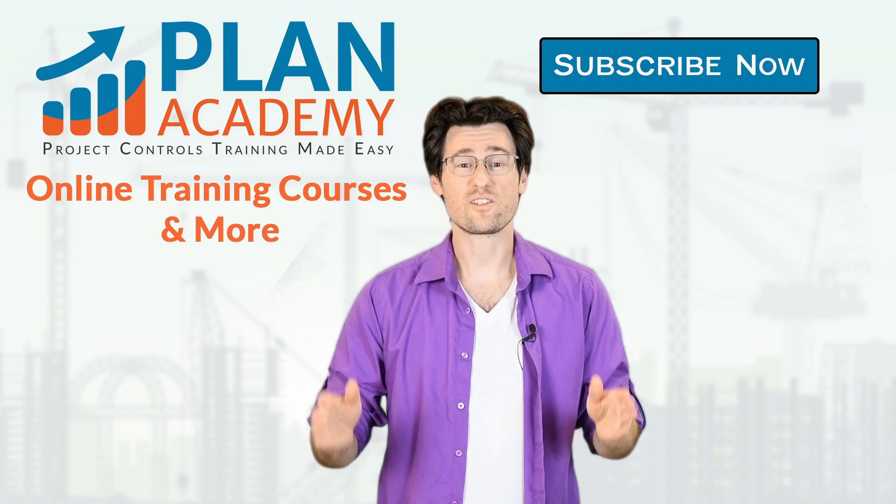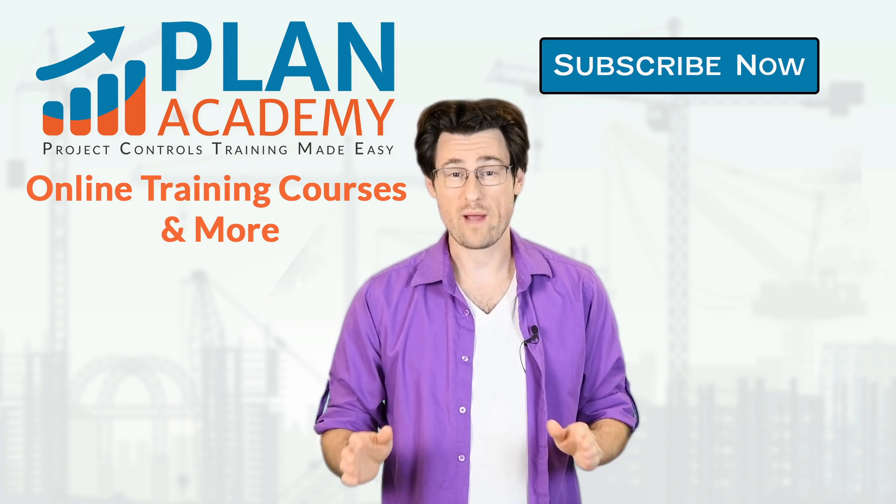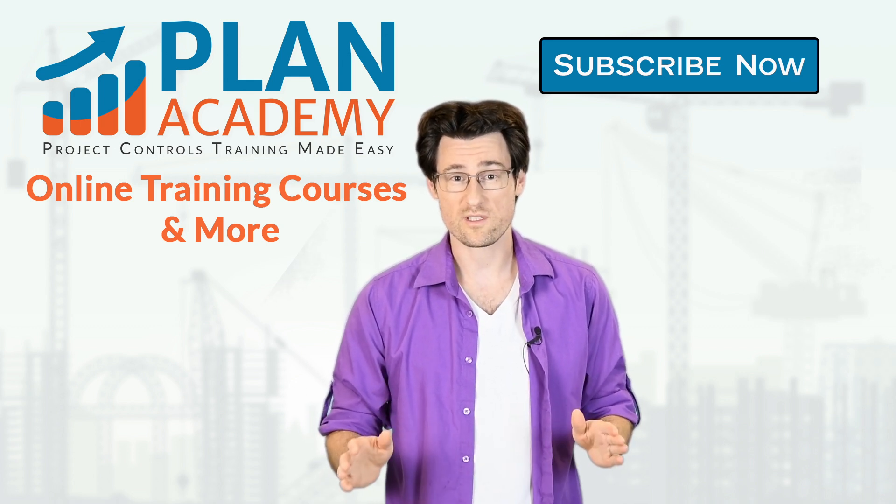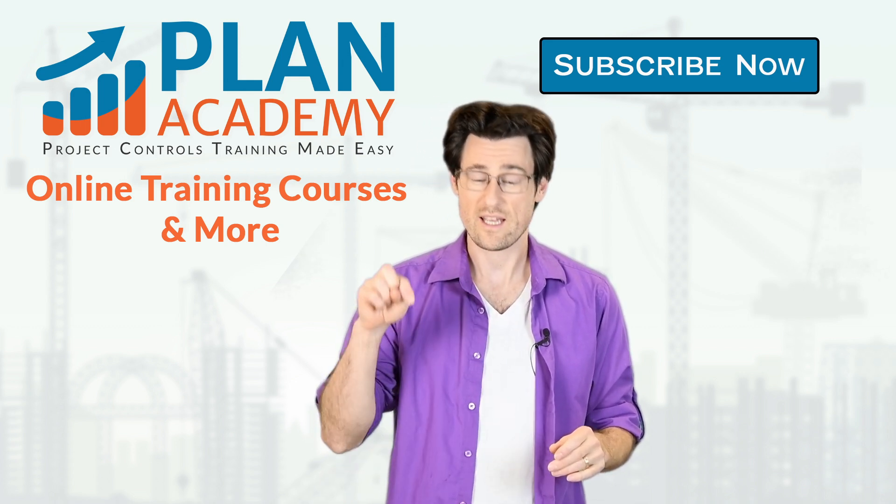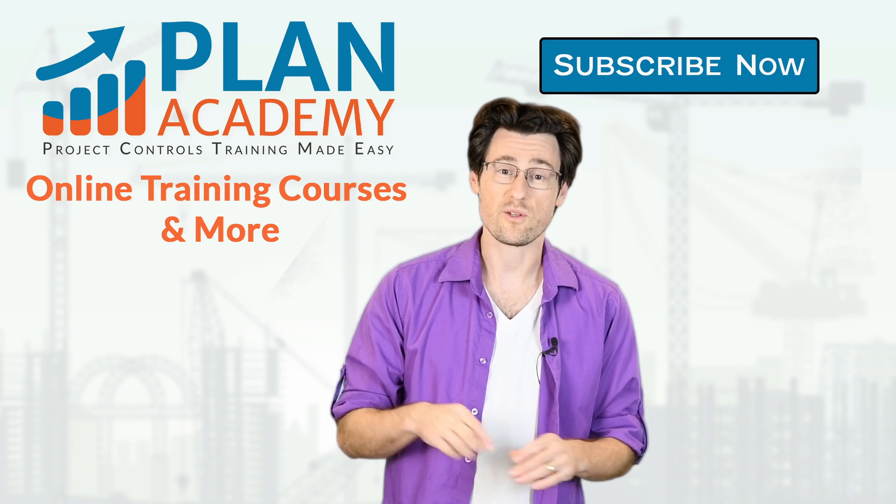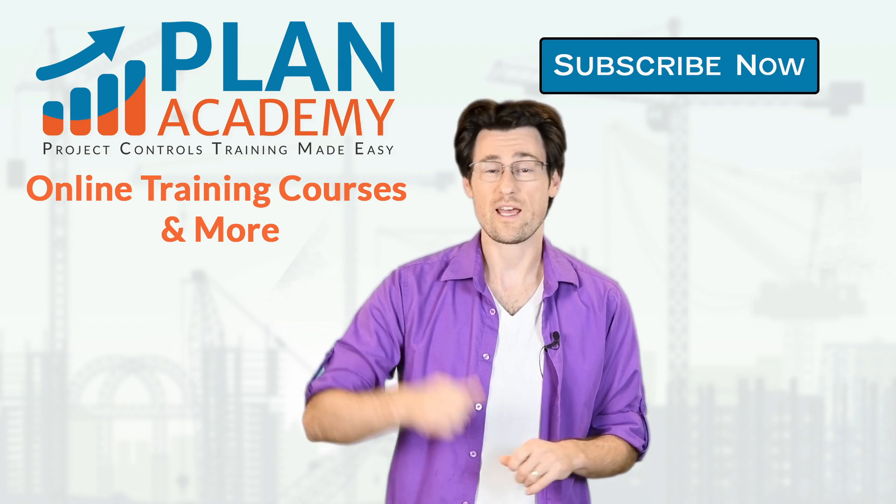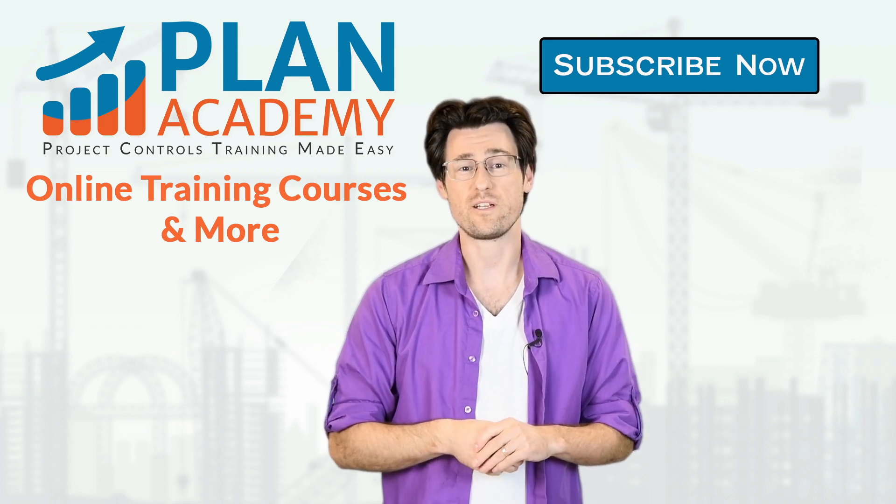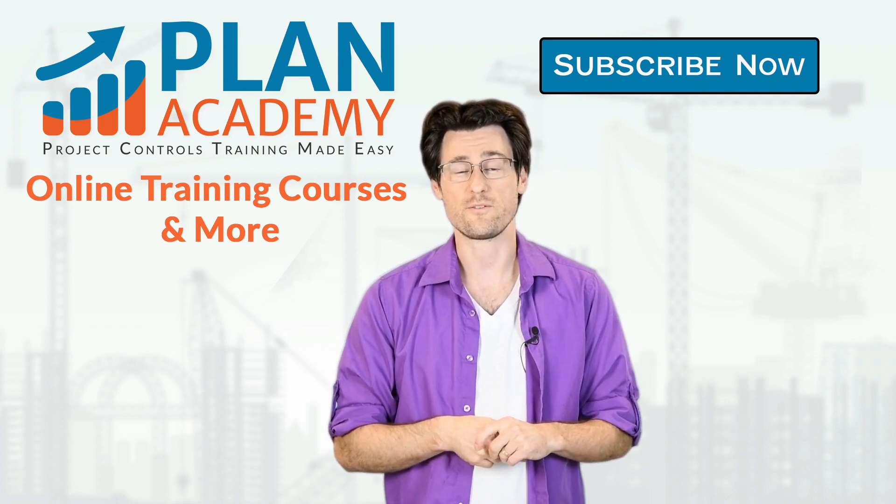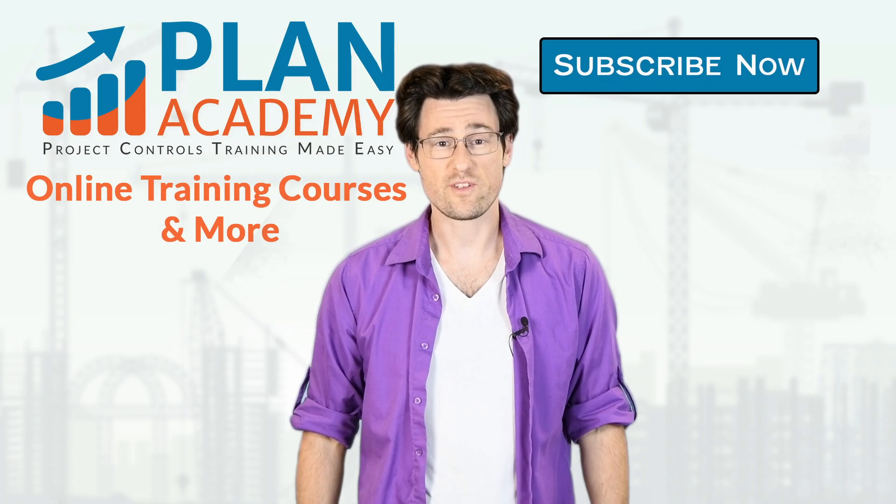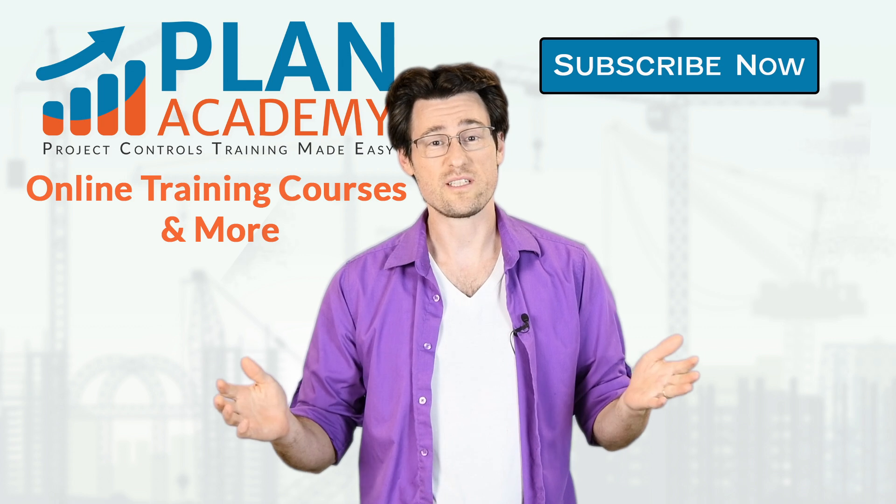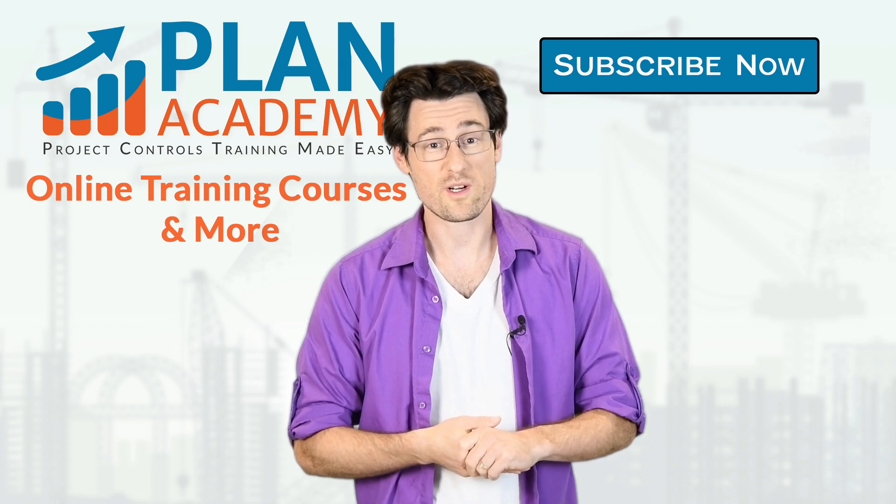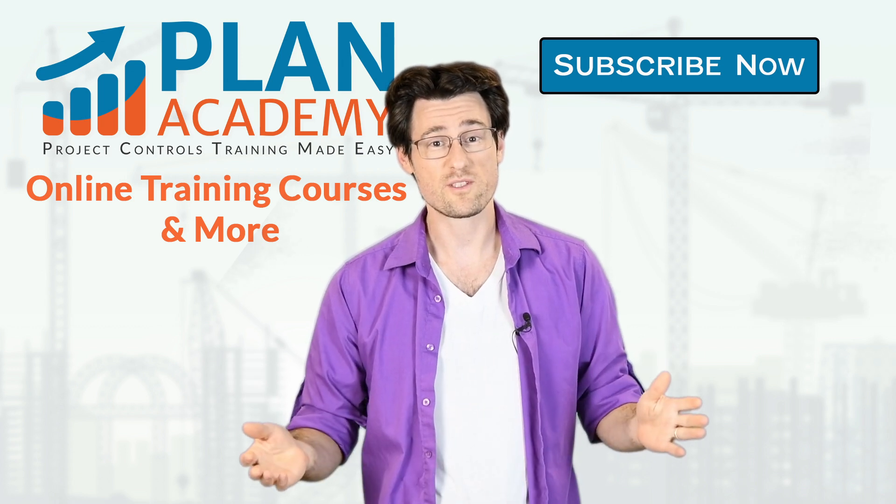Hey, we just launched a brand new Power BI course. You can find all the details in the link below this video. Head over to planacademy.com and check it out. If you like this video, give us a like and please subscribe if you want to see more videos like this.